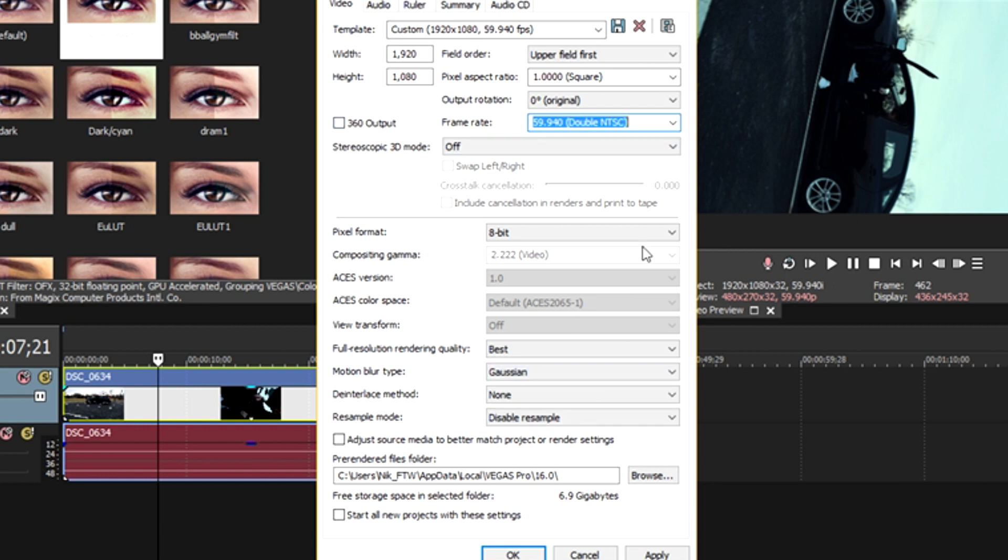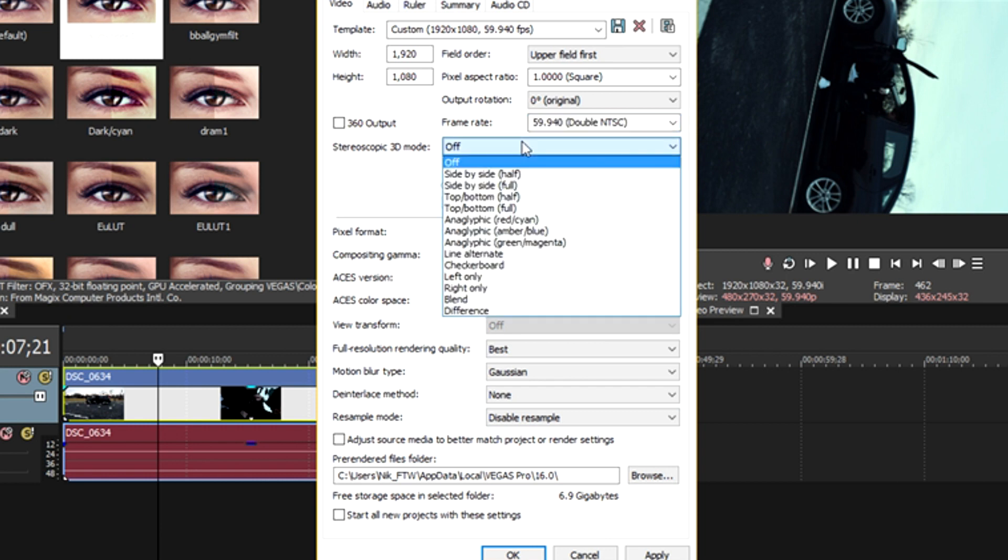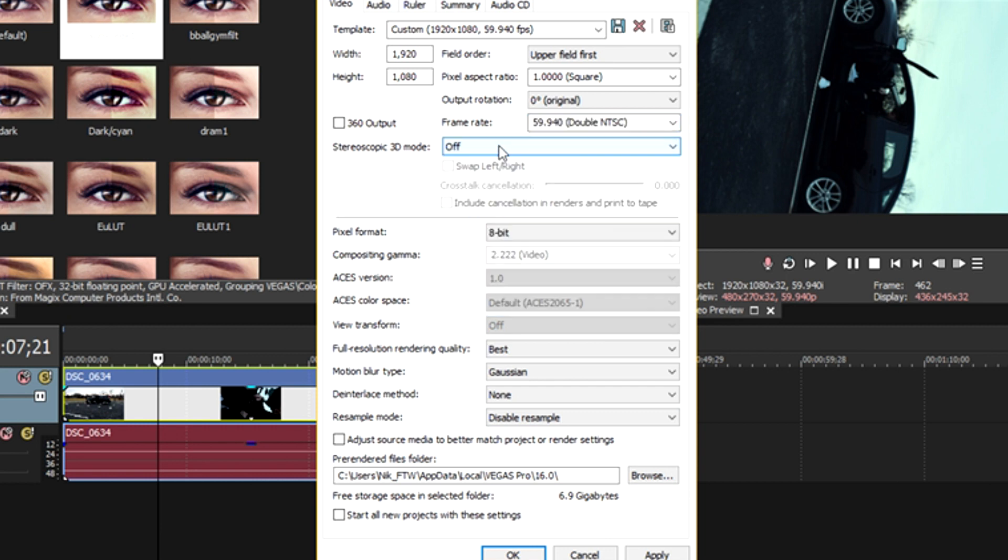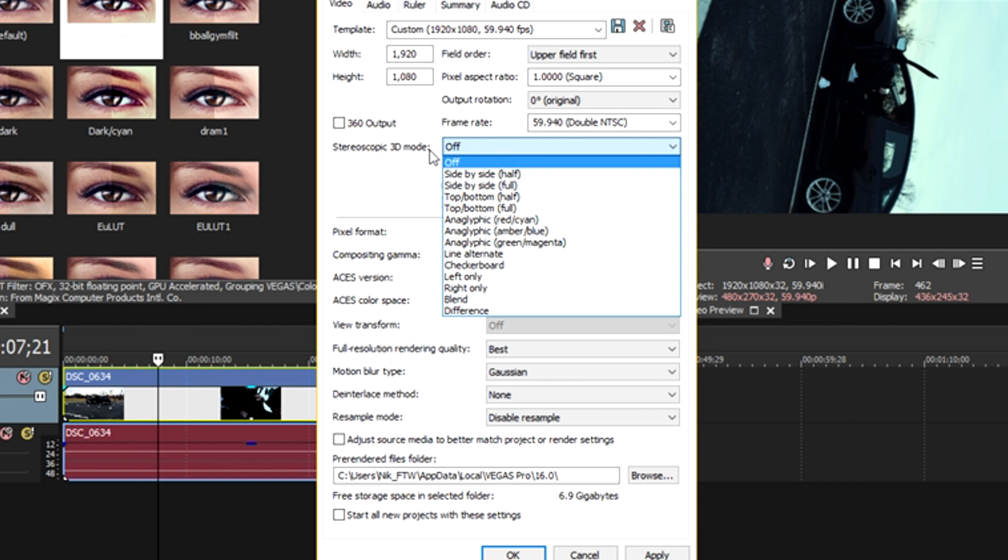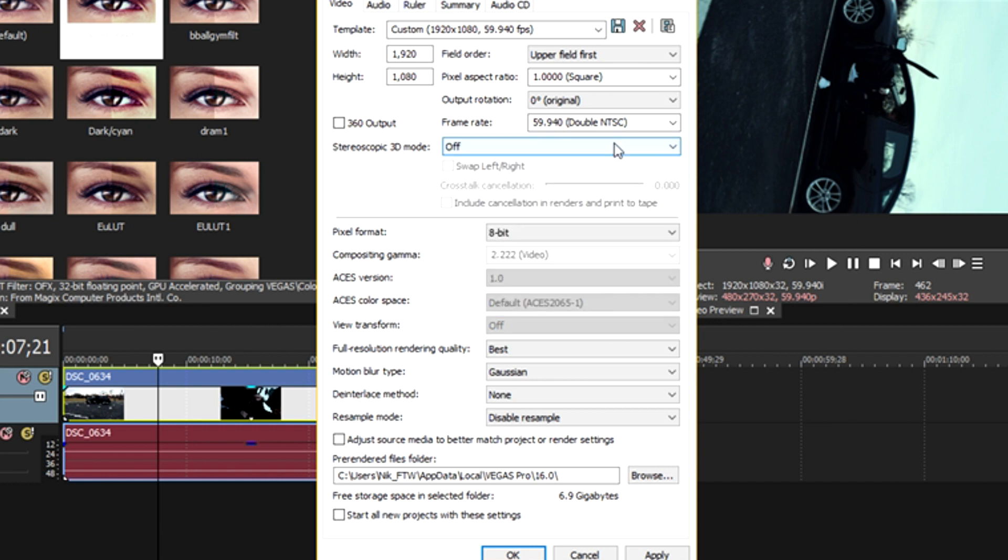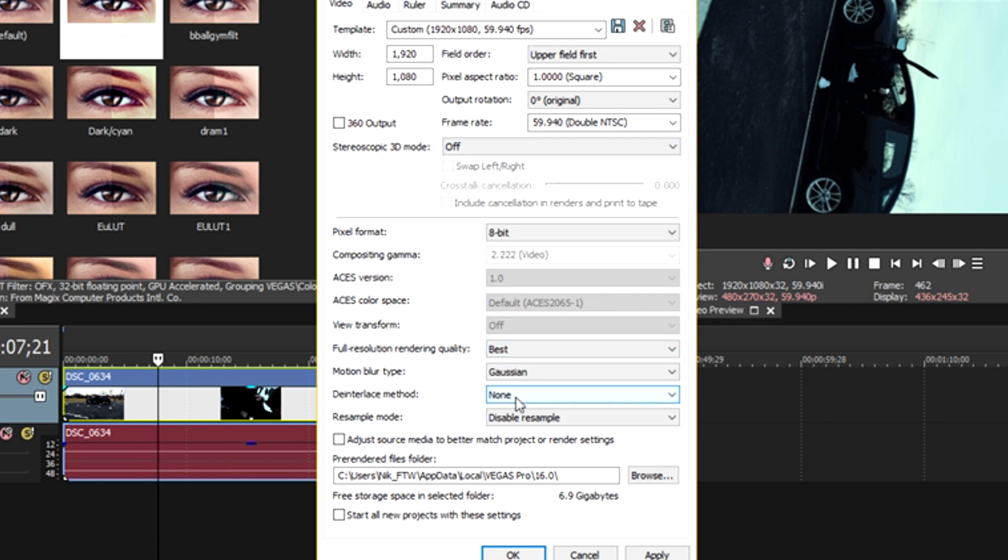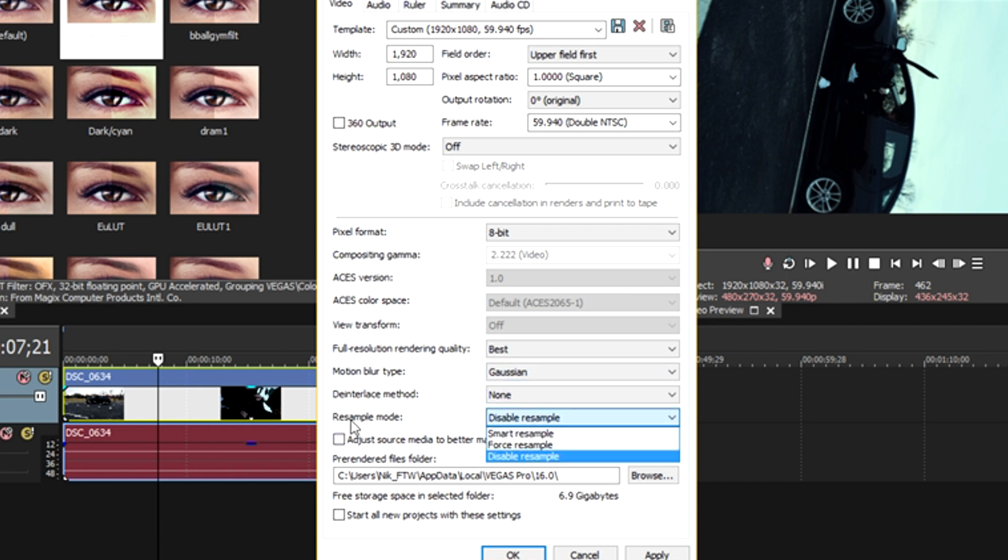The rest of these settings can be left as is. You want to disable 360 output if it's enabled. Stereoscopic 3D mode, you want to leave this off and all the rest of these settings as is. If this is set to good, set this to best because we obviously want the best quality possible. Motion blur type, leave as is. And of course, the most important thing here, disable your resample.